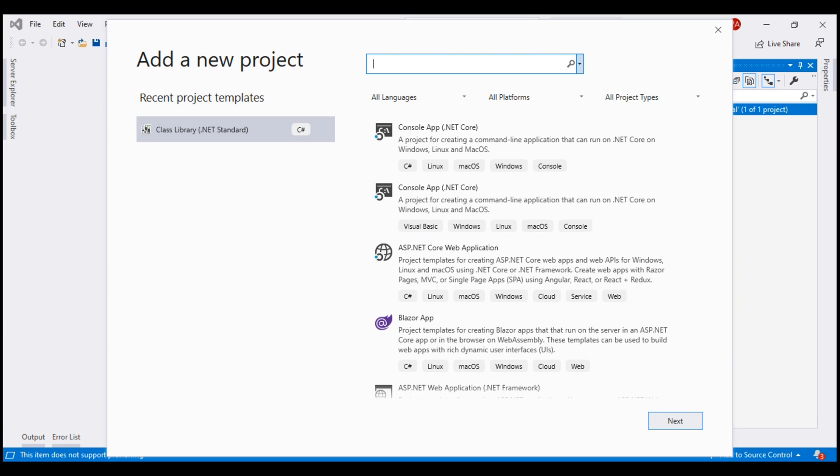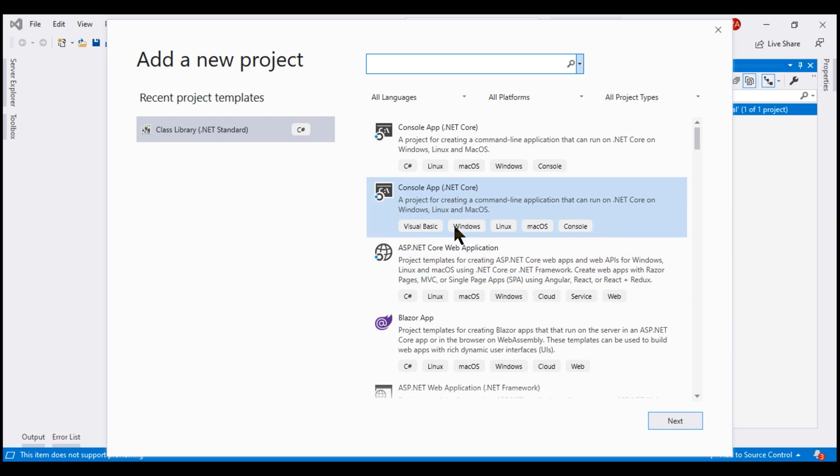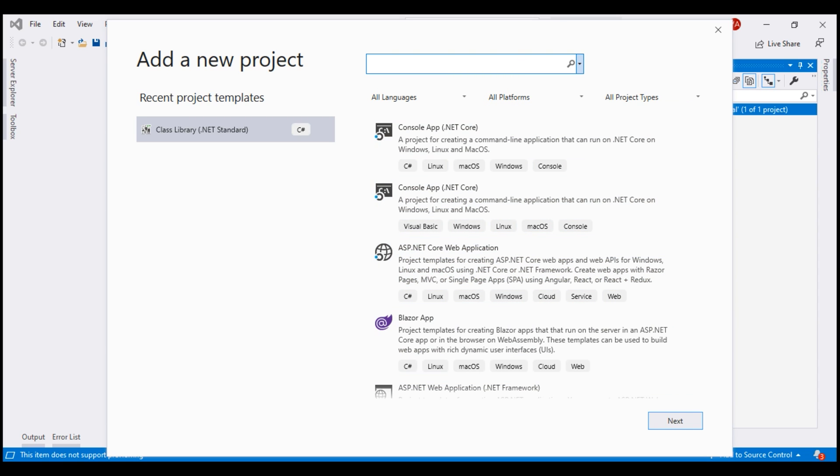As you can see on this add a new project dialog, we have several project templates and the type of project that we want to add is a class library project. So, in the search text box, type class library.